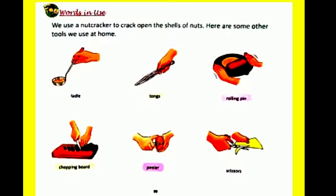Children, as you know, a nutcracker is a tool that's used to crack open the shells of nuts. Similarly, there are some other tools.